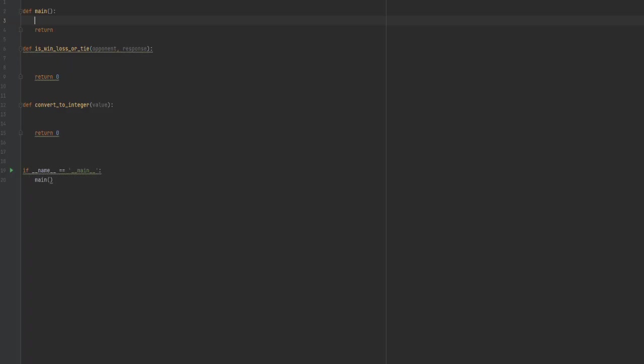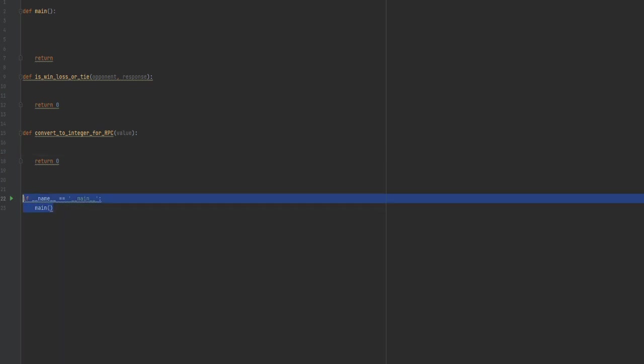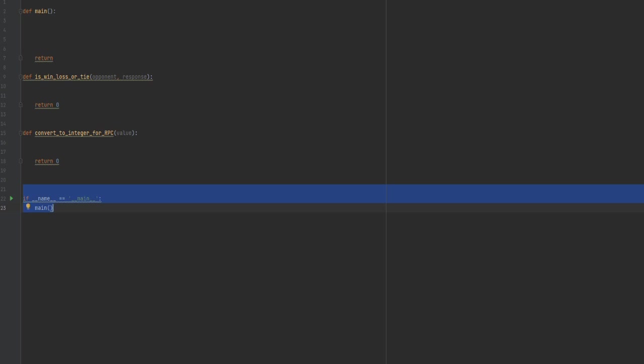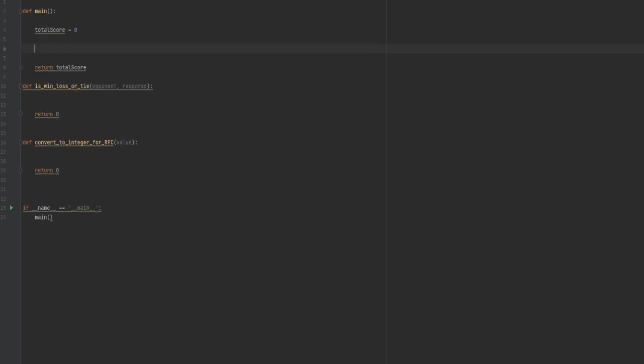So with this in mind, let's jump into the code and see if we can make something real quick and real simple. I've fleshed out a little bit of the code already, just to speed things up. As we did in our little drawing, we've got some sort of win-loss-tie function. We've got to convert to integer for the rock, paper, scissors. Let's even make that more explicit for RPC. And then there's main.